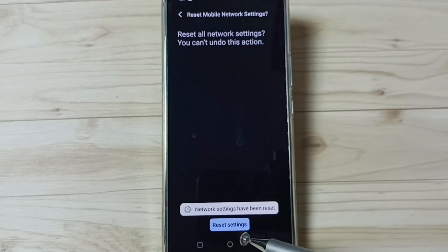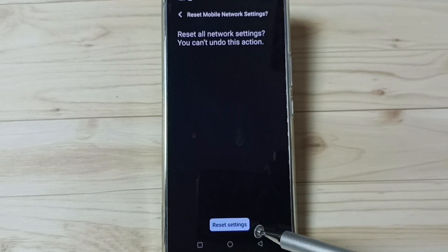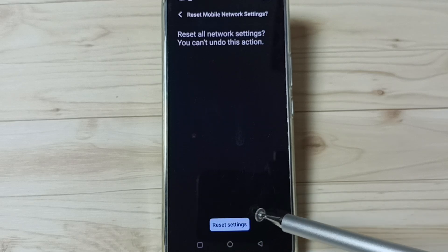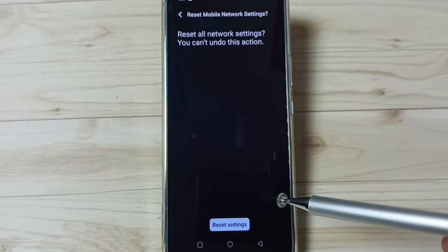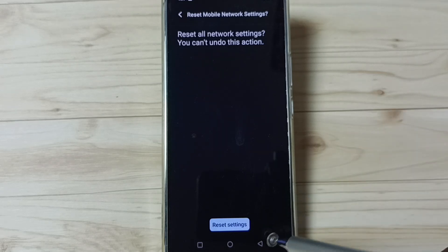Then you can see network settings have been reset. Go back.